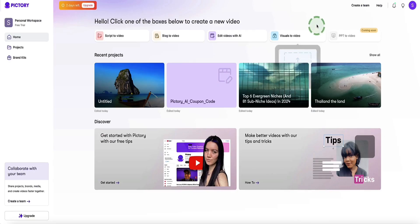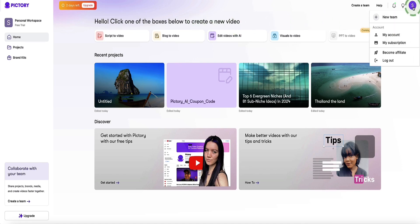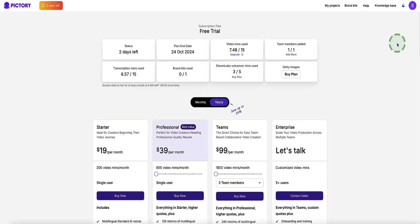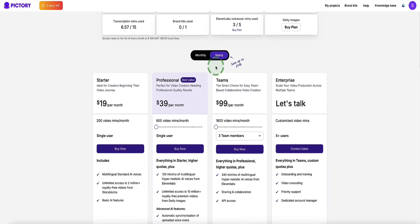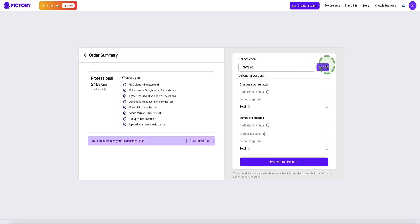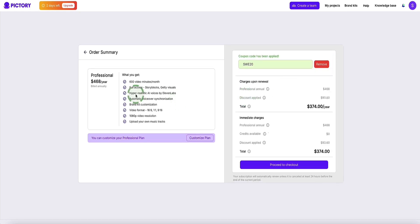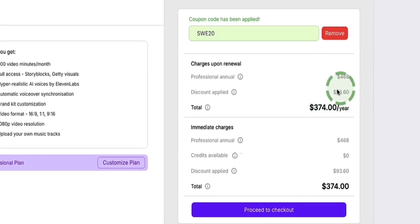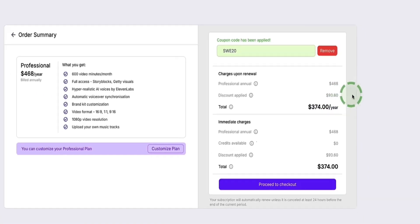Once you've created your free trial and you're inside your Pictree AI dashboard, come up to the top right corner and choose my subscription — this is how you apply your discount code to save an additional 20% off your plan. You'll come to the pricing page, choose monthly or yearly, enter the discount code, click apply, and for example the professional plan is reduced from $468 per year down to only $374 per year, saving you almost $100 per year.